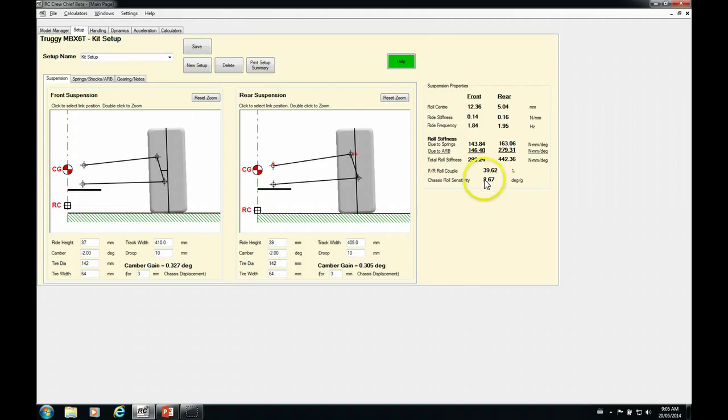The bumpier the track, the softer the tires, the higher this number will go.